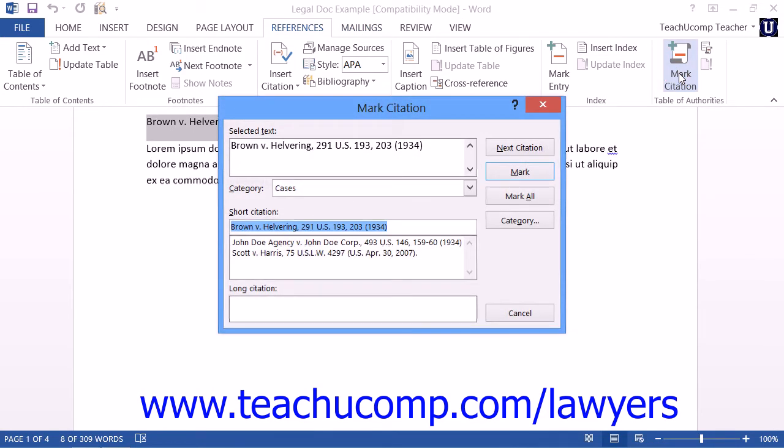Note that the keyboard shortcut to open this dialog box is Alt-Shift-I on your keyboard. That will cause the Mark Citation dialog box to appear.